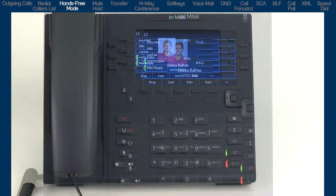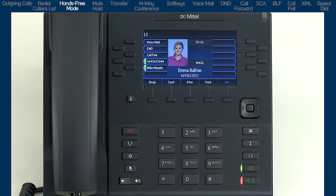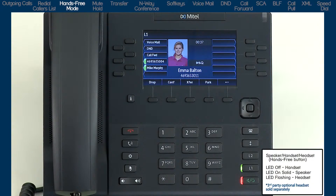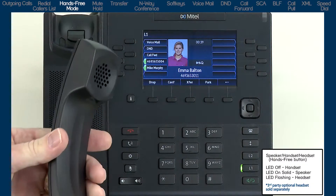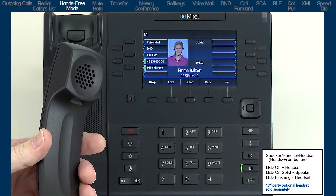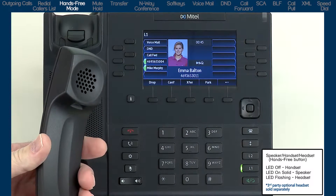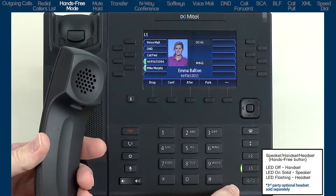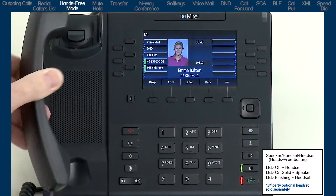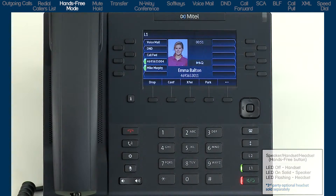The hands-free microphone is located beneath the dial pad — be careful not to obstruct it with papers or books. If I pick up the handset, the hands-free button is no longer lit and I can continue my conversation on the handset. If I press the hands-free button again, the call is switched back to the speakerphone, and I can return the handset to the cradle.